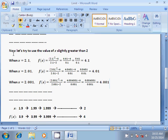Now let us try to use the value of x slightly greater than 2. When we substitute x equal to 2.1 in the function we get f(x) equal to (2.1²-4)/(2.1-2), which is equal to (4.41-4)/(0.1), which is equal to 0.41/0.1, and that is equal to 4.1.